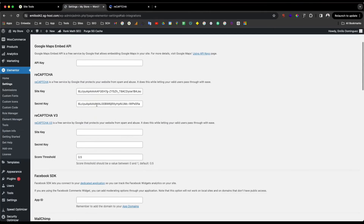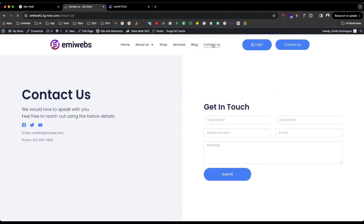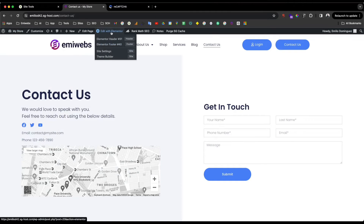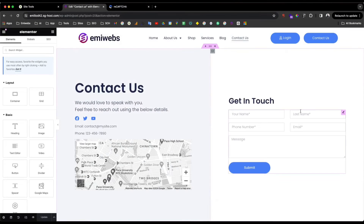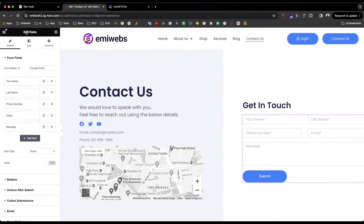Paste the secret key in here and that's it. We just need to Save and it will be done. The next step is to go and use reCAPTCHA in your forms. I'll show you — I'm going to the site and navigating to the Contact Us page where I have a form.